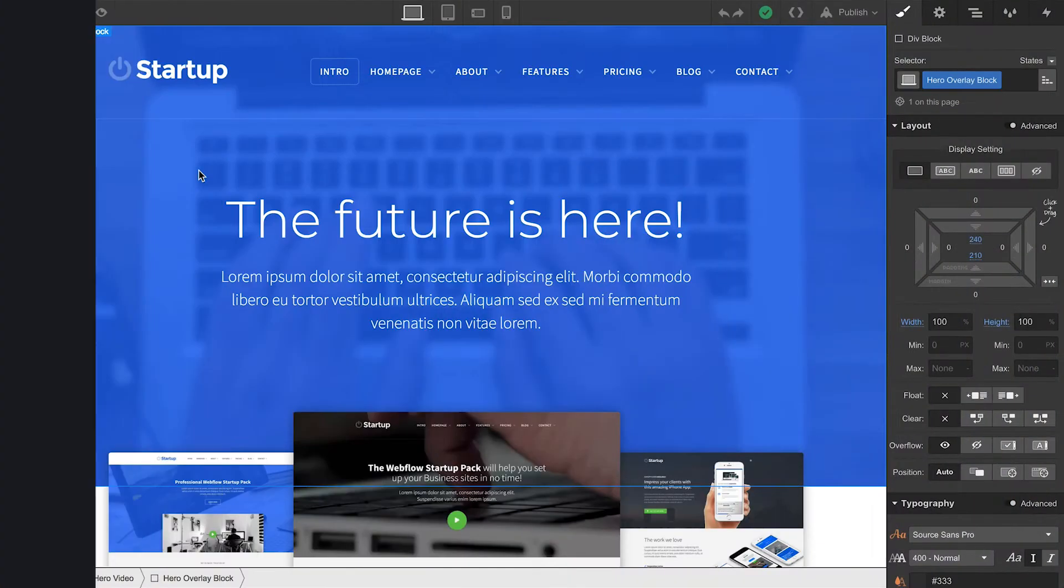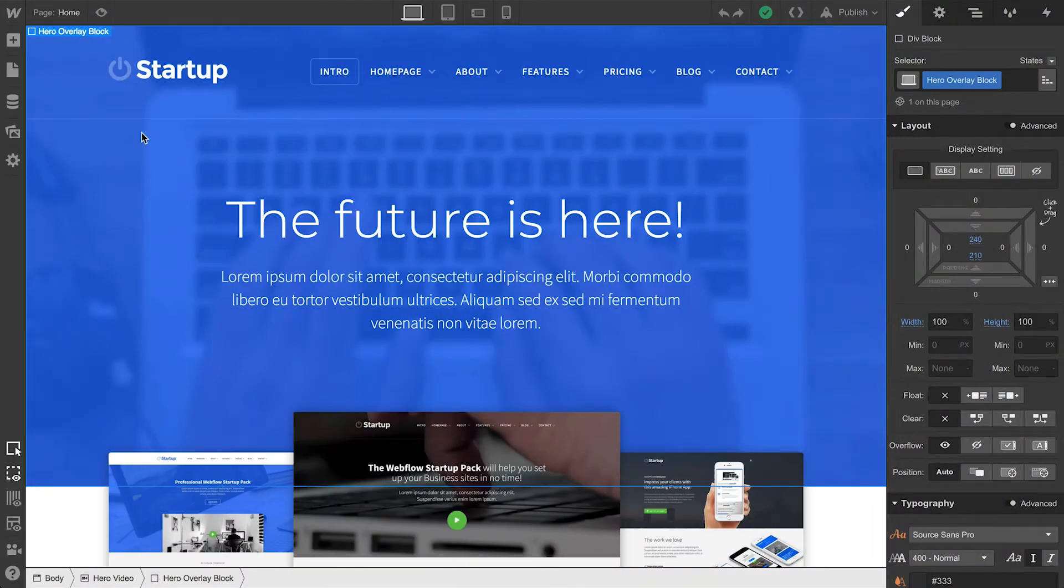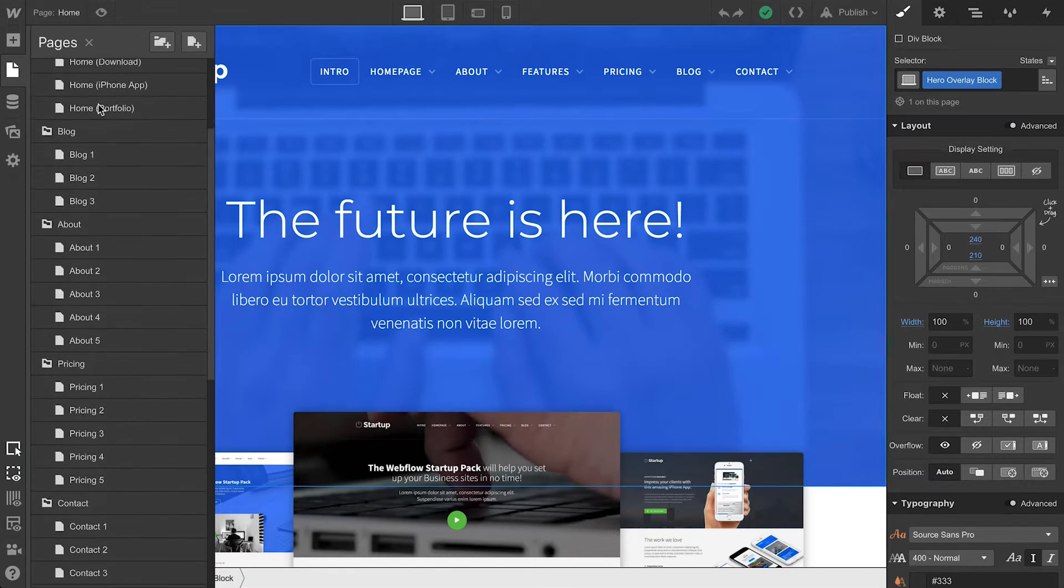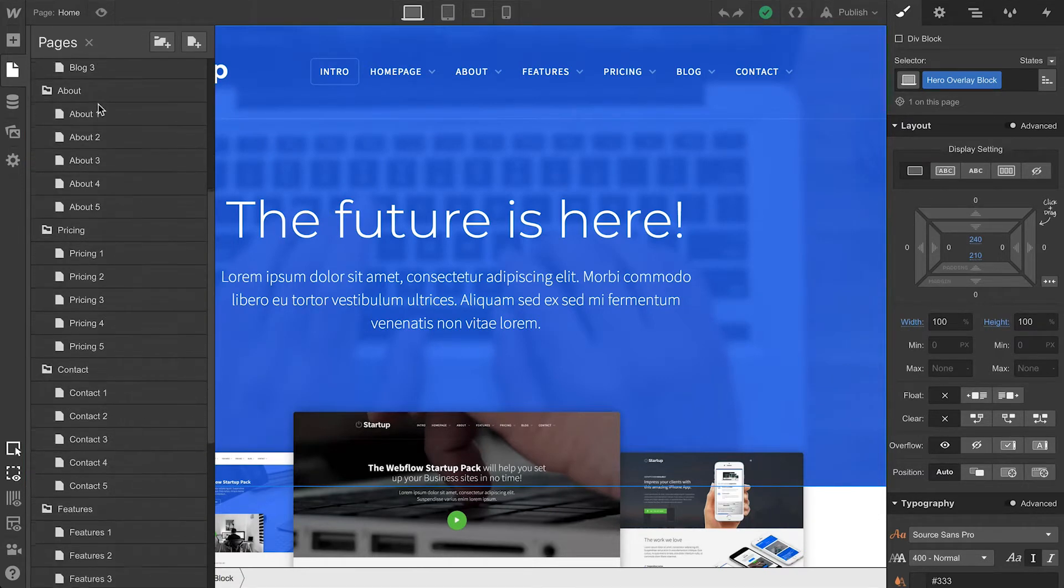In the Designer, we can access the Pages panel from the top left. From this panel, we have access to all the pages in the project.